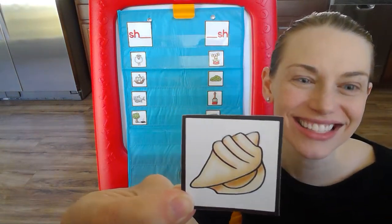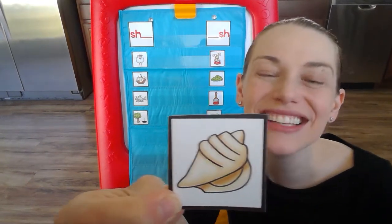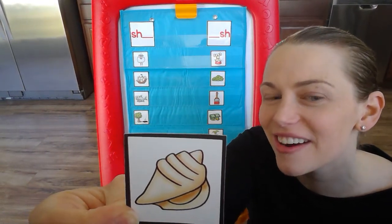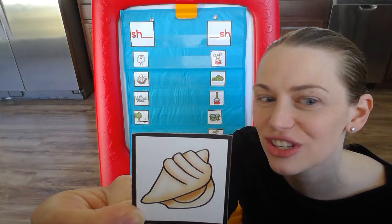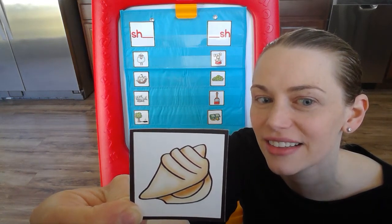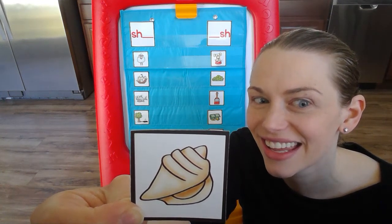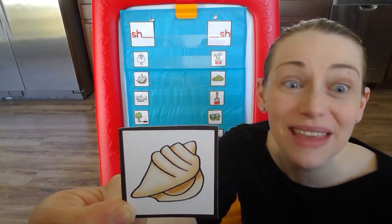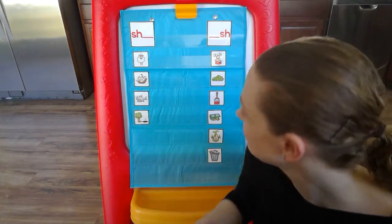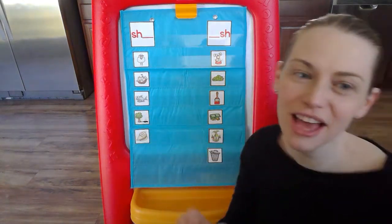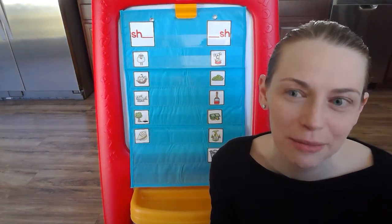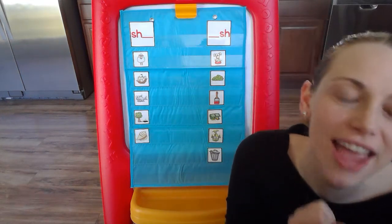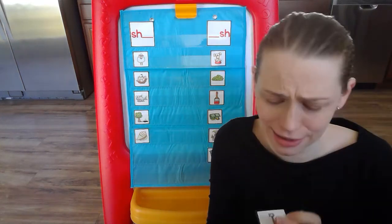Now we have shell. Say it with me. Shell. Does the shh sound start the word or end it? Where is that shh sound? Shell, you tell me. Shh is at the beginning of the word. And what letters make that shh sound? Let's do it with a whisper this time. Are you ready? S-H-shh-shh-shh.